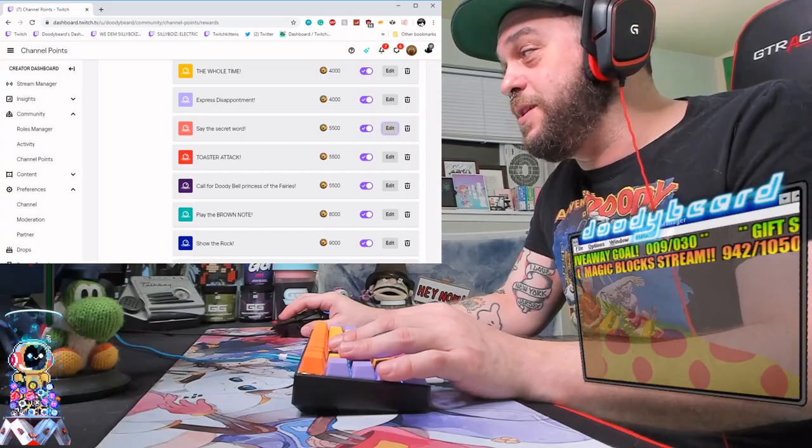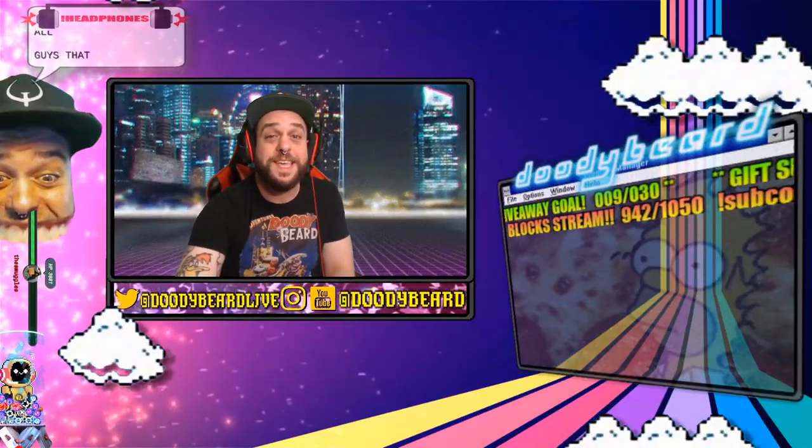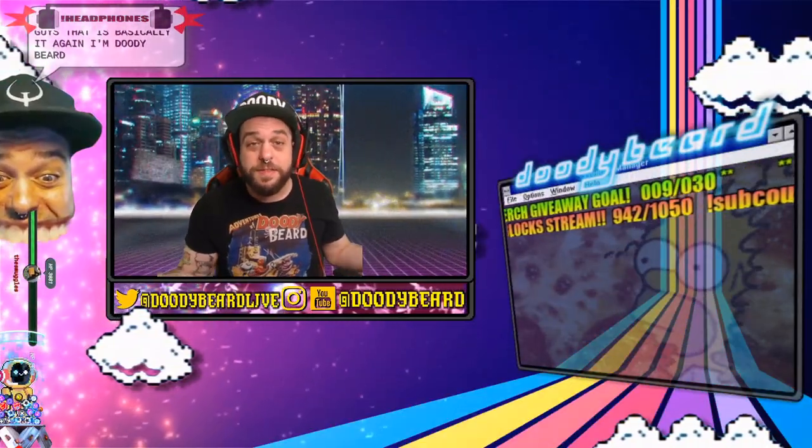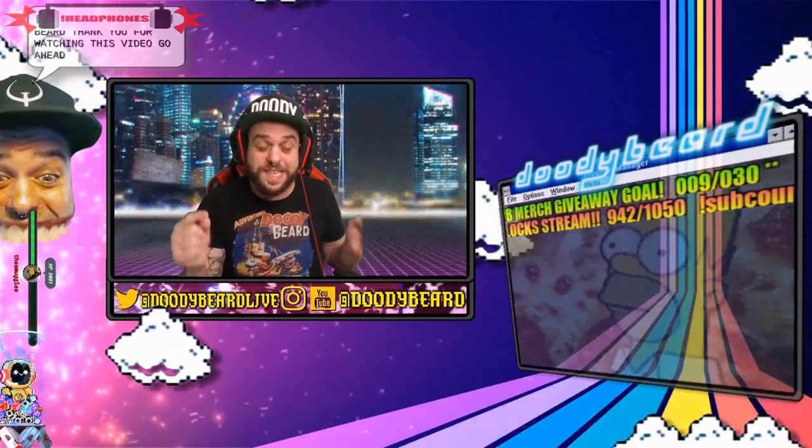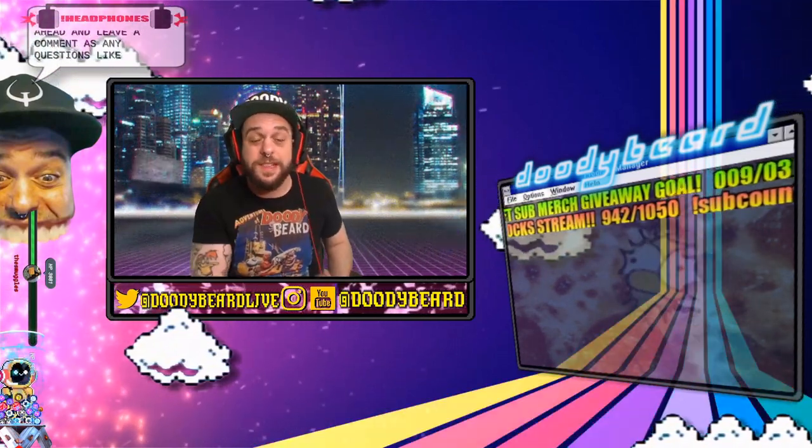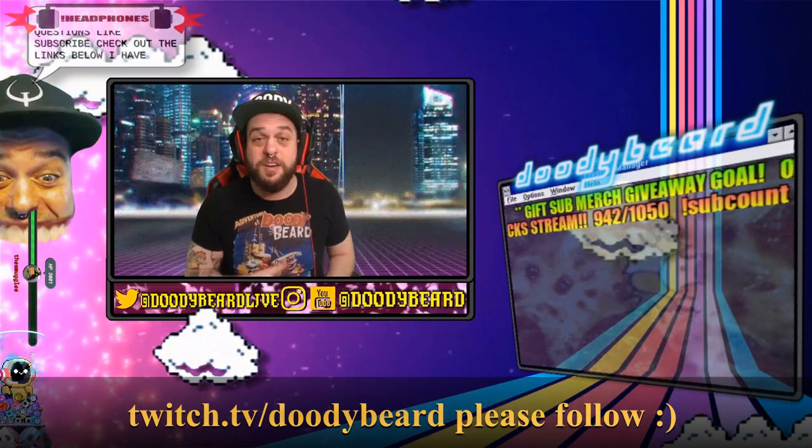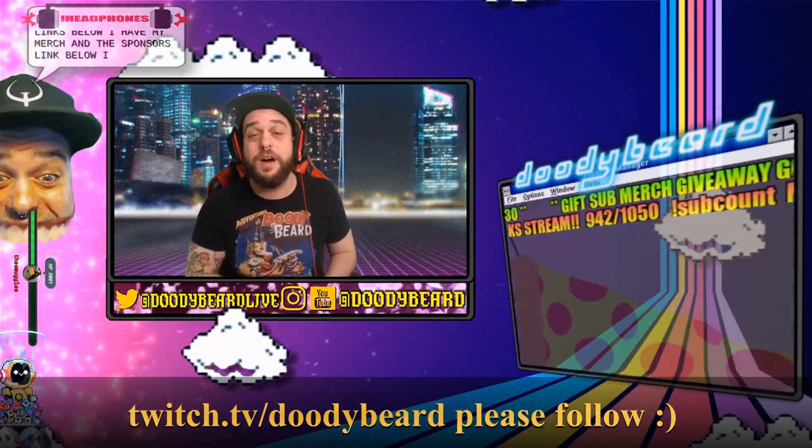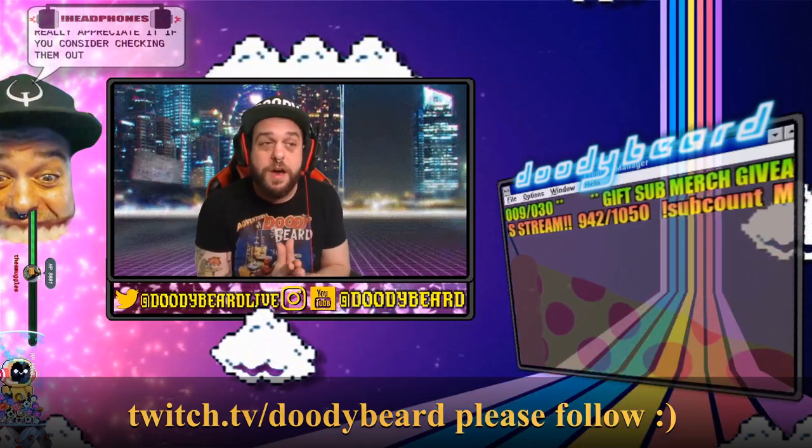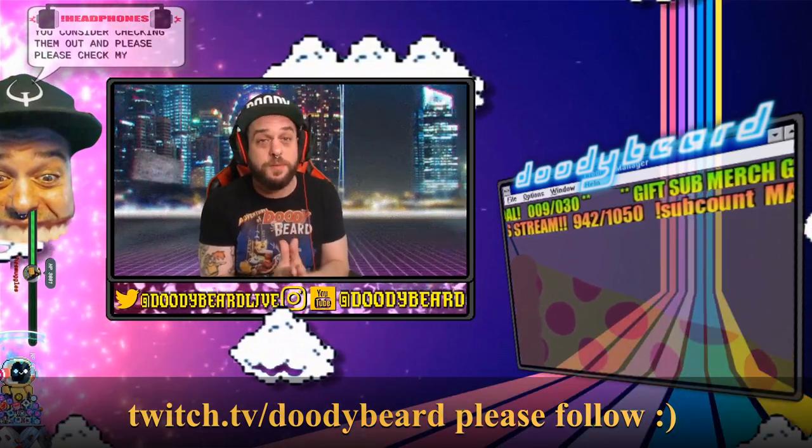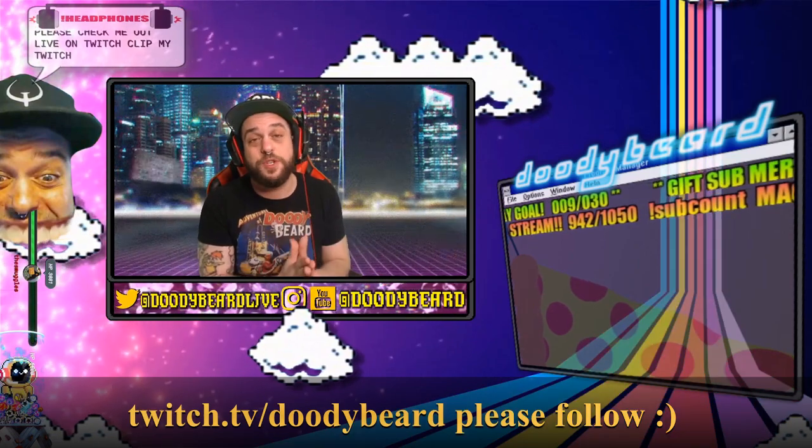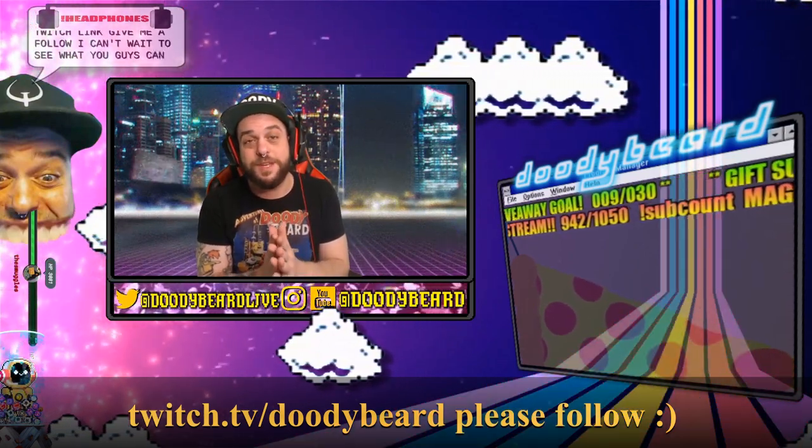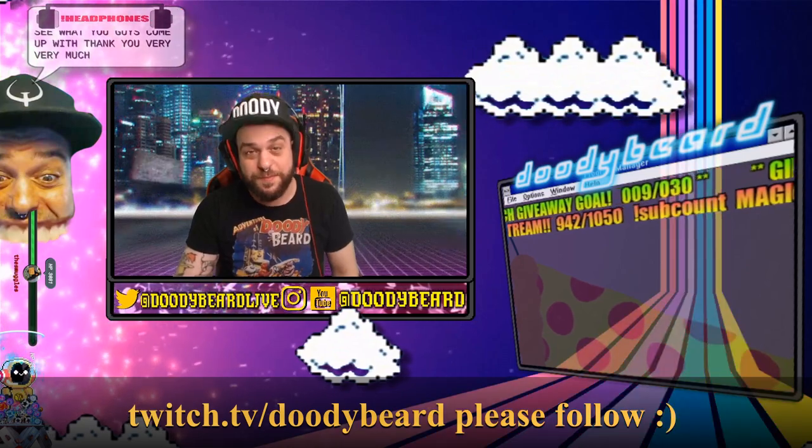All right guys, that is basically it. Again, I'm Doodybeard. Thank you for watching this video. Go ahead, leave a comment, ask any questions, like, subscribe, check out the links below. I have my merch and the sponsors links below, I would really appreciate it if you considered checking them out. And please check me out live on Twitch. Click my Twitch link, give me a follow. I can't wait to see what you guys come up with. Thank you very, very much.